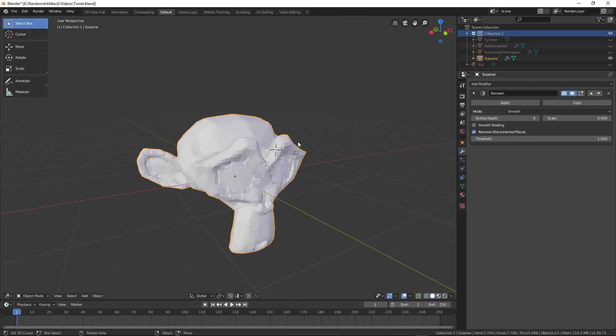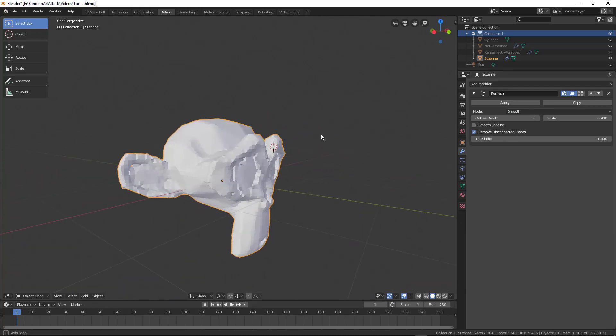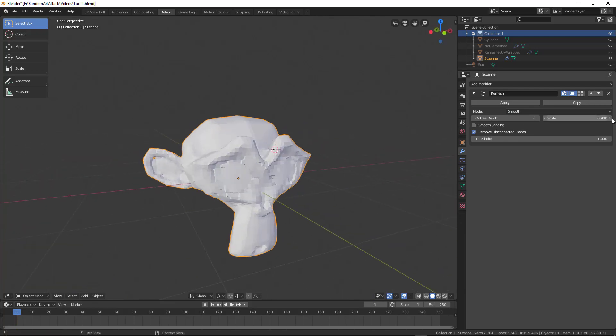If you change this to smooth, you can see that it tries to smooth and balance out in between all these different things.